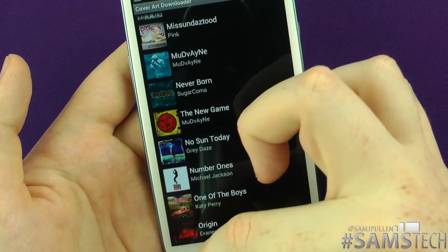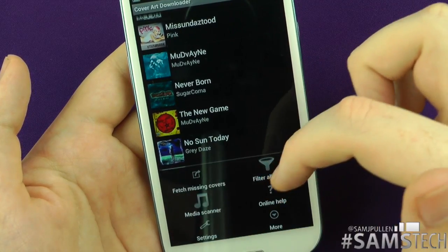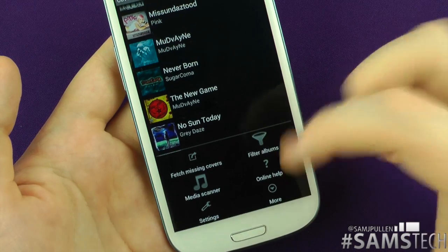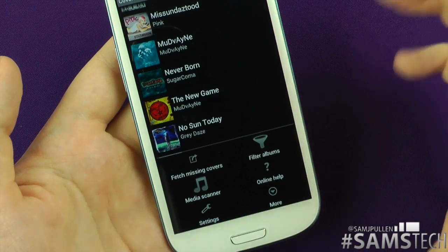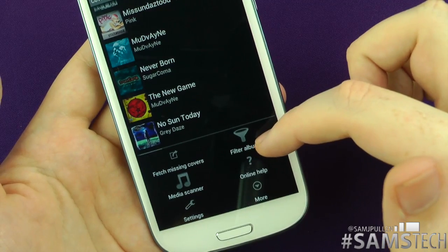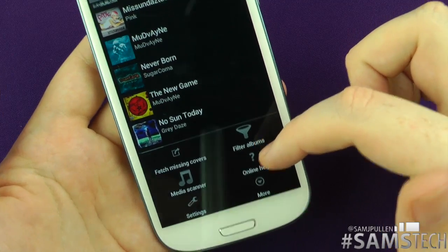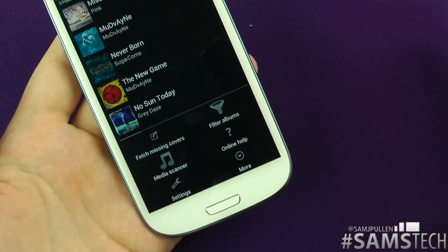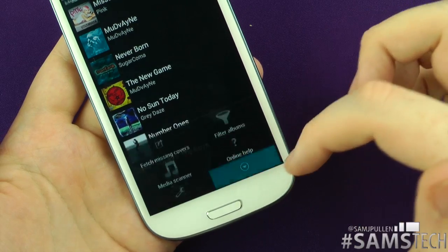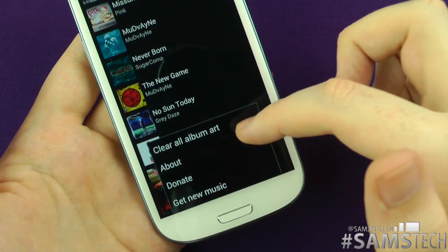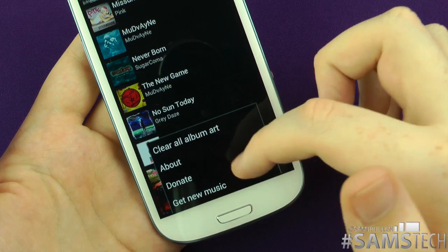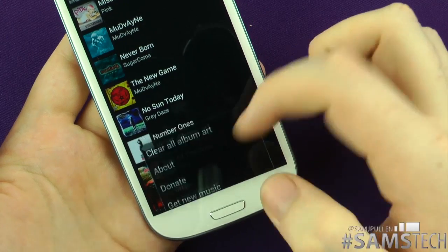You can also access international versions of covers. There's a media scanner which scans your whole device to find any songs it may have missed. You can filter albums, and there's an online help section. Under 'More,' there are options for clearing all album art, donating, and getting new music.